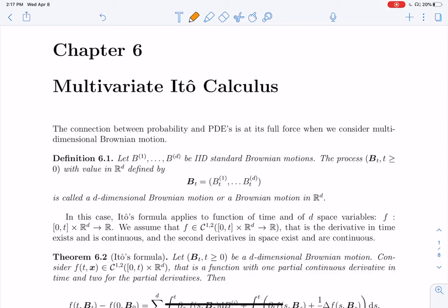Hi everybody. Today is extra material, but for those who are interested, I will talk a little bit about multivariate Itô calculus. And not surprisingly, you will see objects as you've seen in multivariate standard calculus.